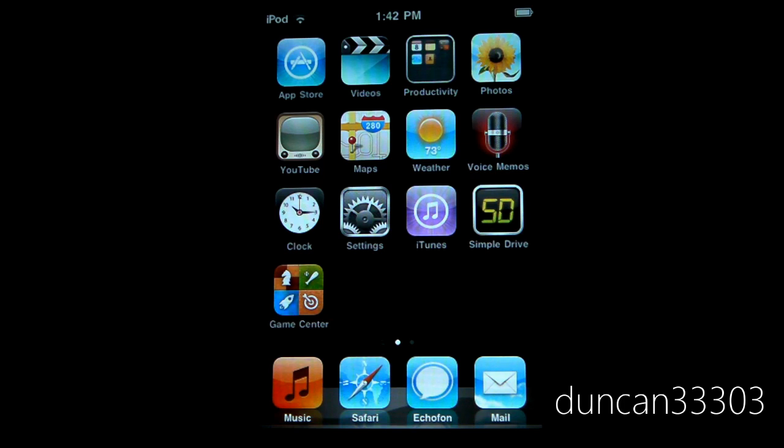But if you are on 4.1 and you really want a jailbreak like we all do, it will be coming soon.